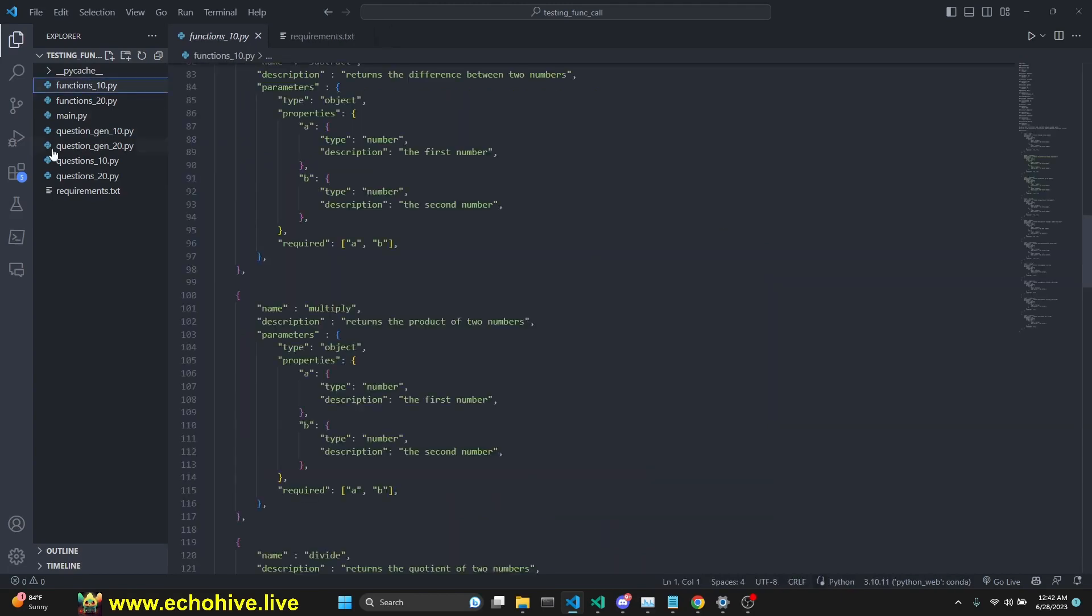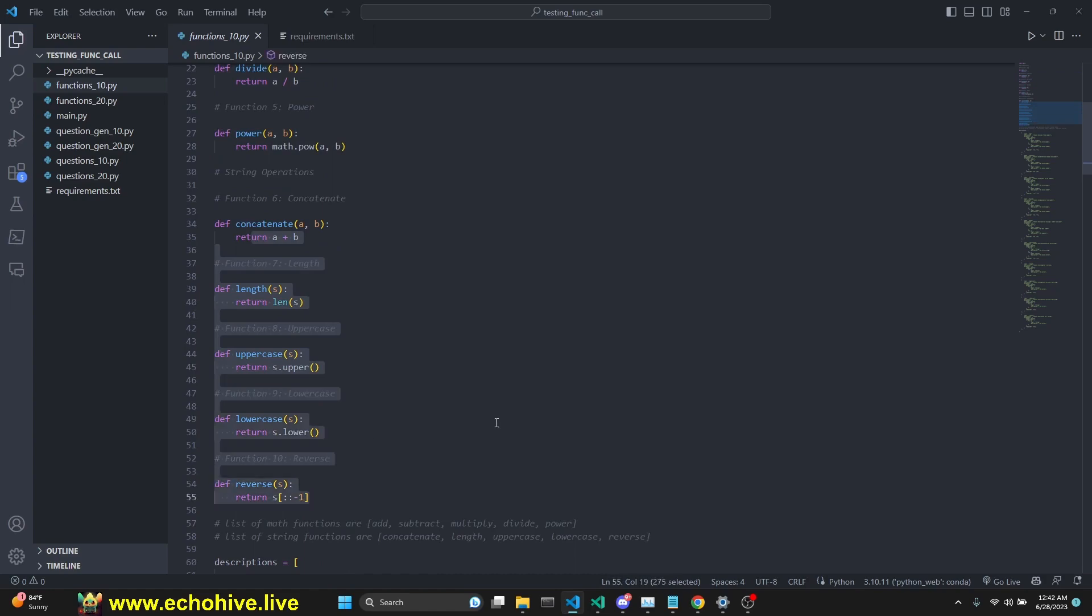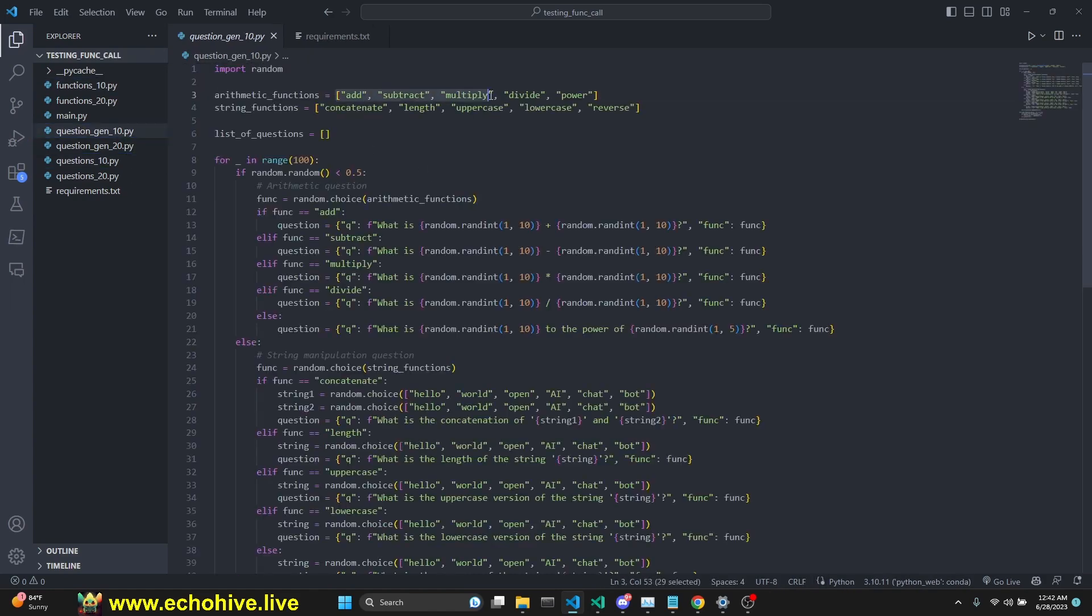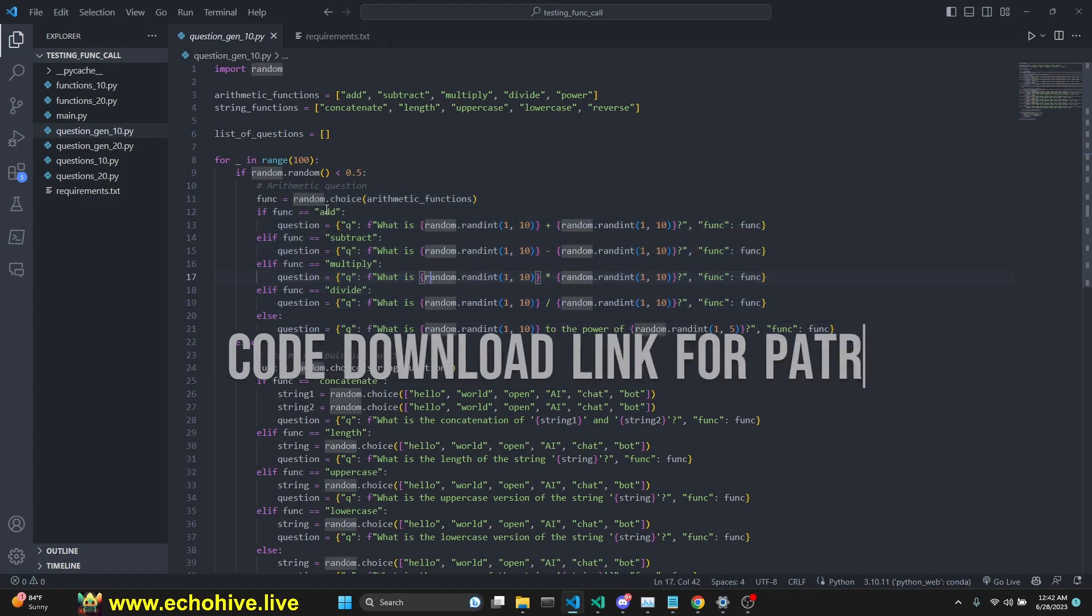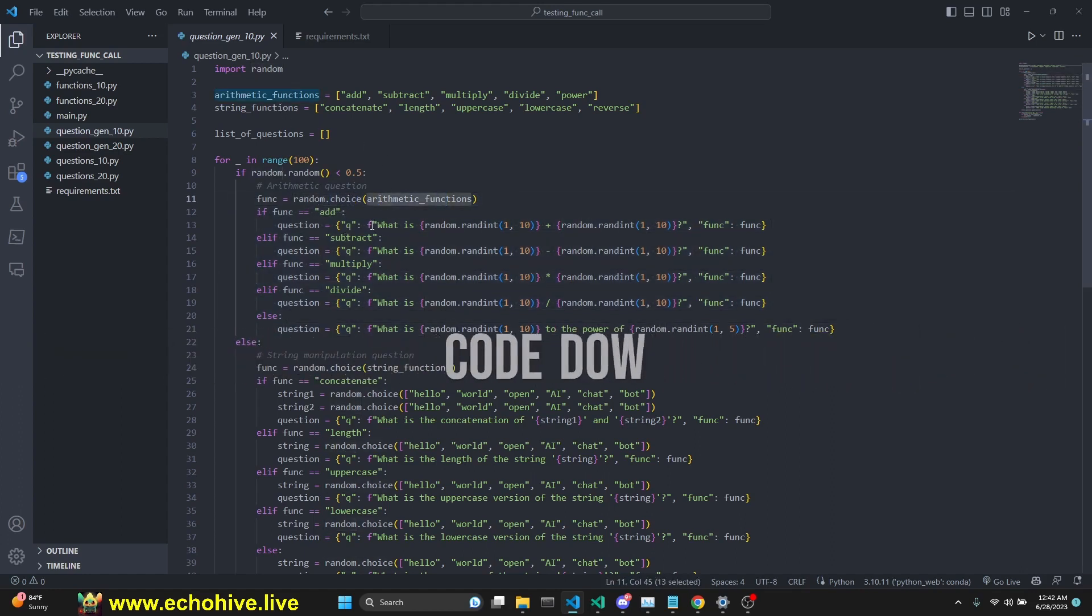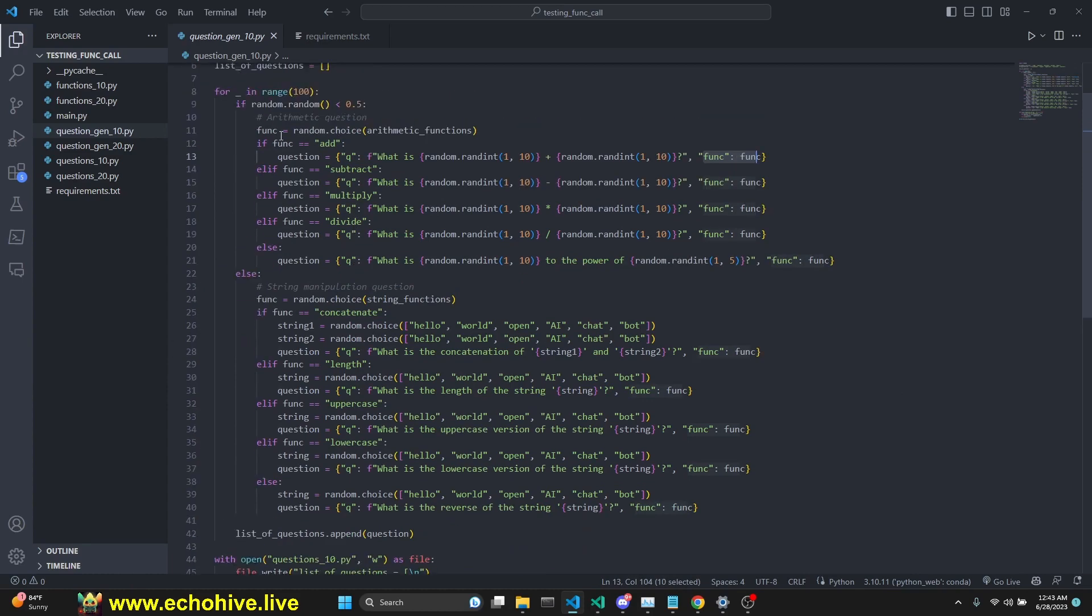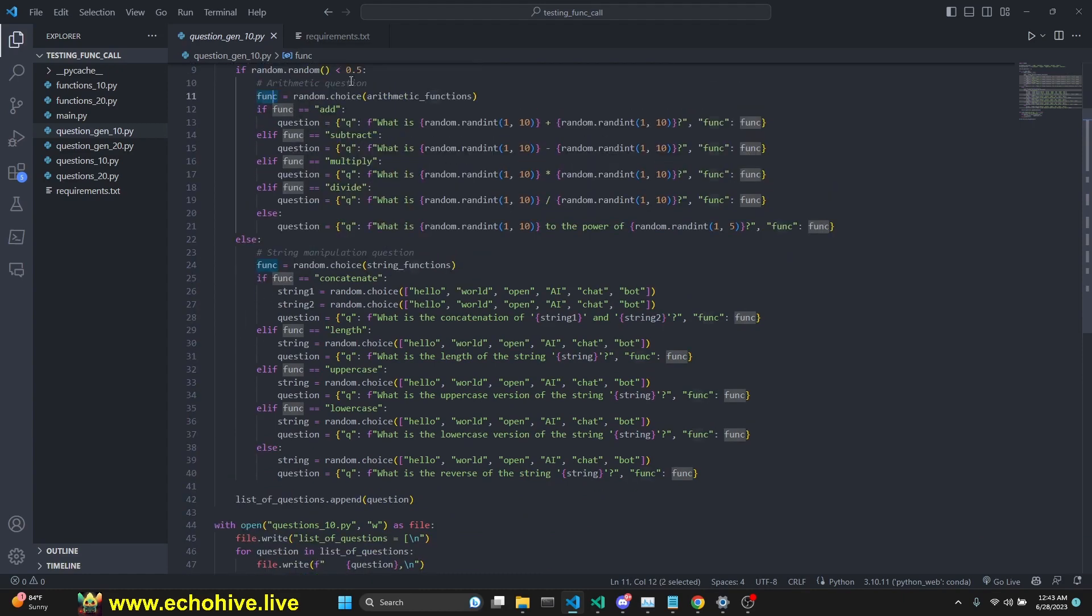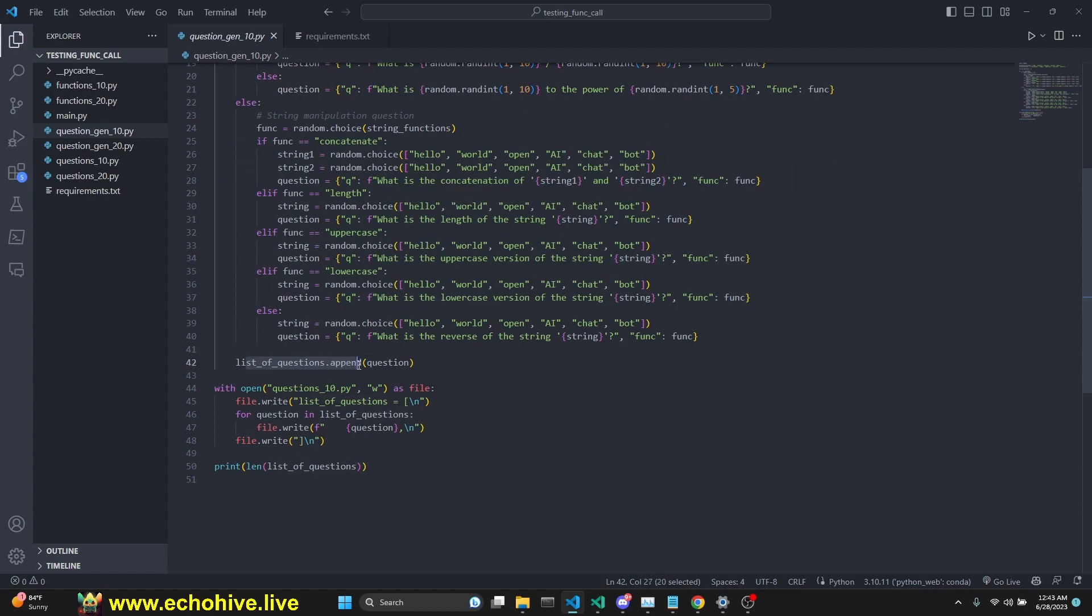In the first 10 functions, we have five simple math functions and five string operation functions. In the generator, we have a list of math function names and string function names, and the list of questions is empty. We loop 100 times, half the time choosing one of the math functions randomly, and then we concatenate and add this dictionary with a question being a random number selected and the function being the function that was selected. Otherwise, the other half of the time, we do the same for string operations. At the end, we append to the list of questions and write that to question_10.py.